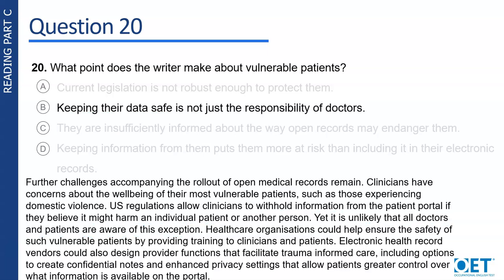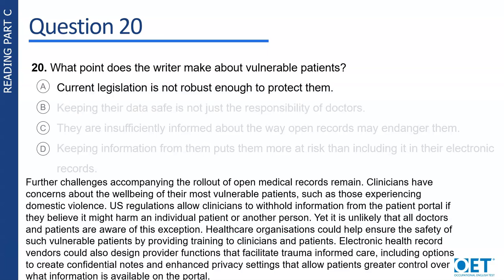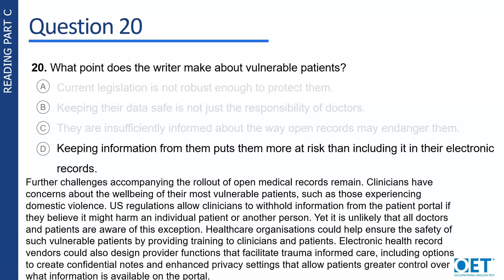Hopefully you chose option B. We can see that both healthcare organisations and electronic health record vendors are mentioned as being able to share responsibility for keeping data safe in lines 4 to 9. Option A isn't the correct answer because the writer doesn't mention whether the current legislation is robust enough or not, just what the regulations are. Option D isn't the correct answer because the writer doesn't suggest that keeping information increases the risk vulnerable patients are under.